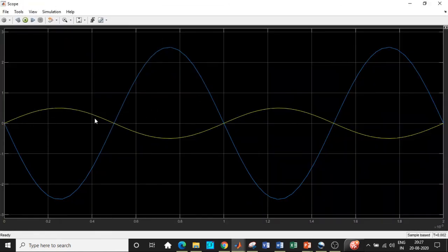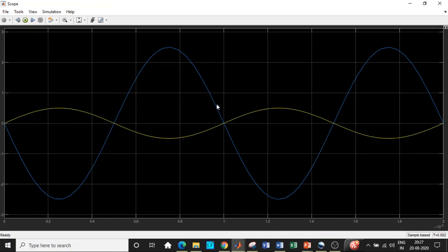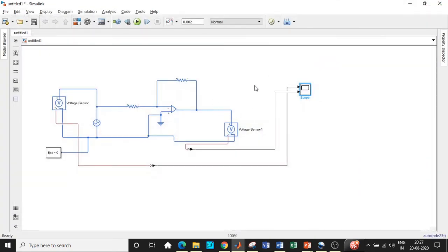Double-click on the scope to check the output waveform. The supply voltage is shown in yellow at approximately 0.5 volts, and the output is approximately 2.5 volts — clearly visible on the scope. The output also has a phase shift of about 180 degrees with respect to the input, which is exactly what was expected. This is how we simulate an inverting amplifier in MATLAB, covering both the design aspect and the simulation. If you have any questions, type them in the comment section below. Thanks for watching and please keep supporting!